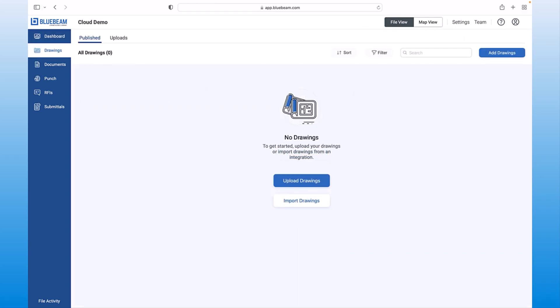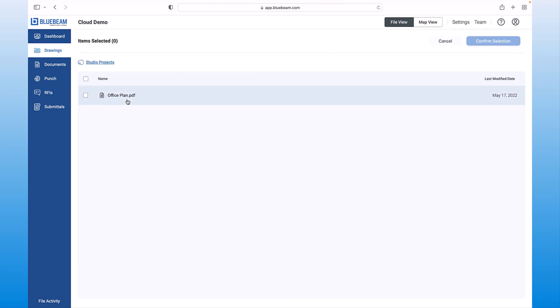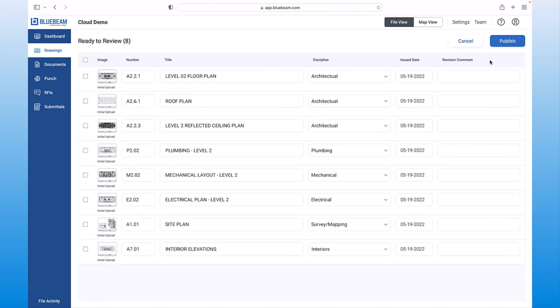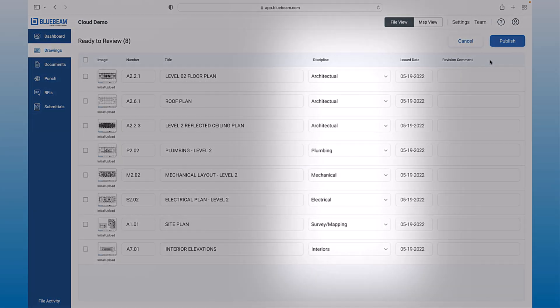Bluebeam Cloud automatically organizes your drawings and becomes your single source of truth. In this case, we are going to select Studio Projects and import the demo drawing we've been working on. As new revisions come in, they're detected and categorized by discipline, which saves you valuable time.